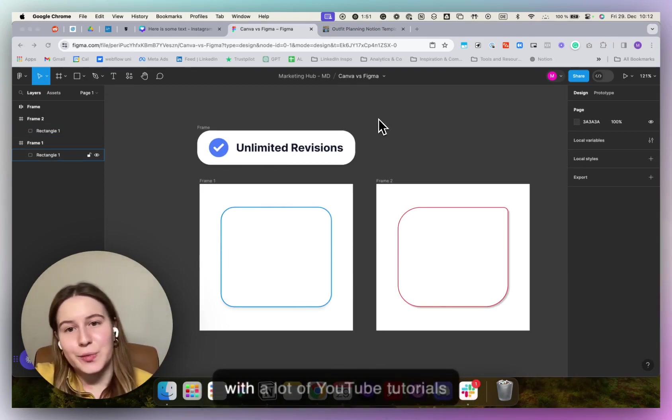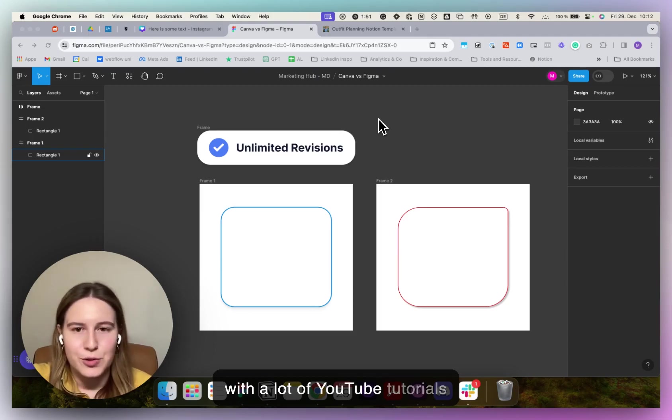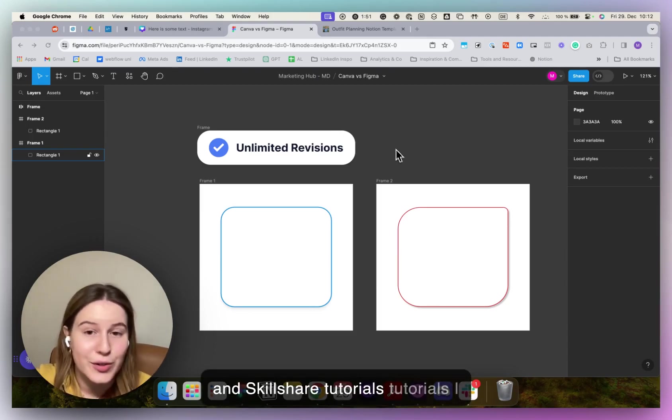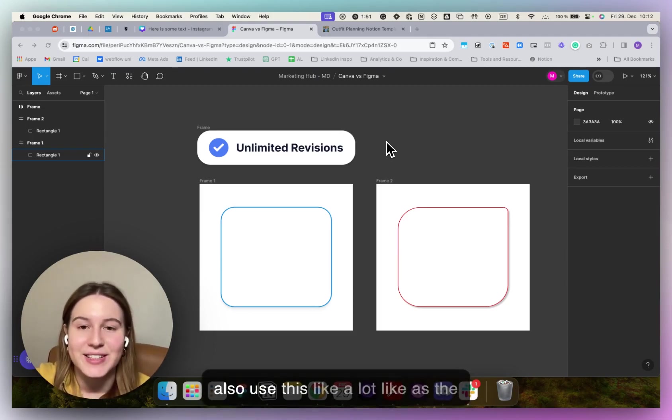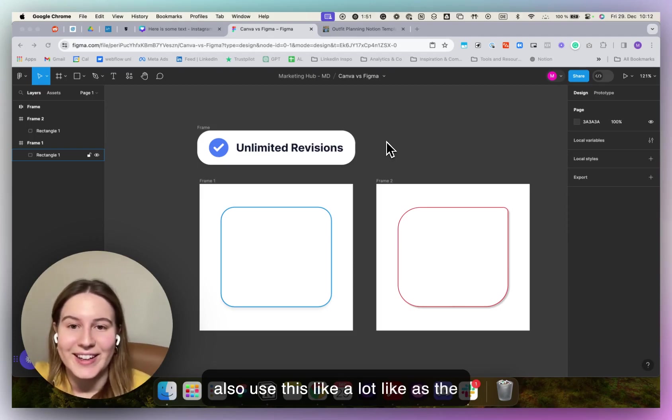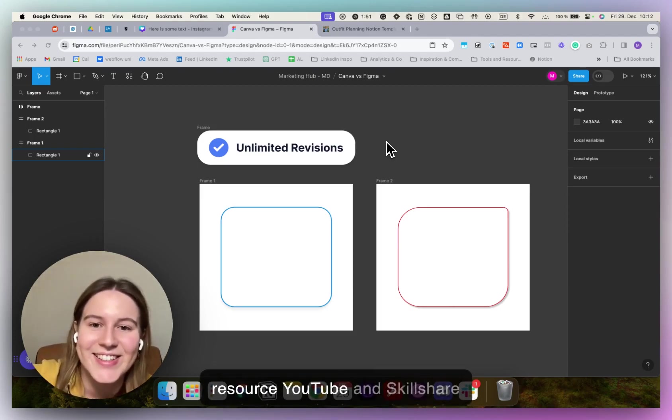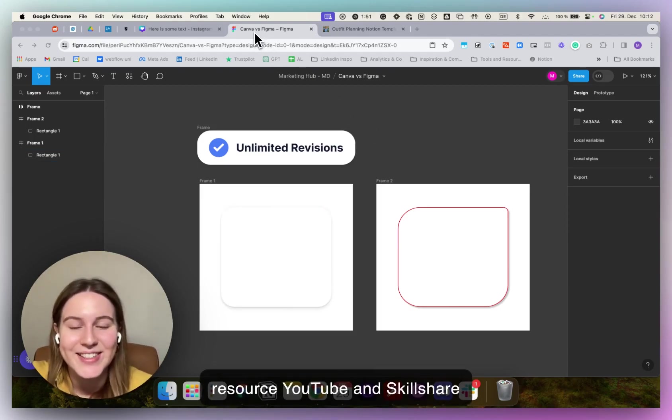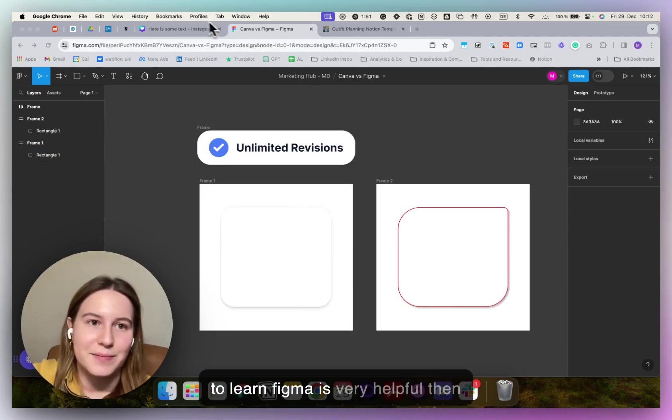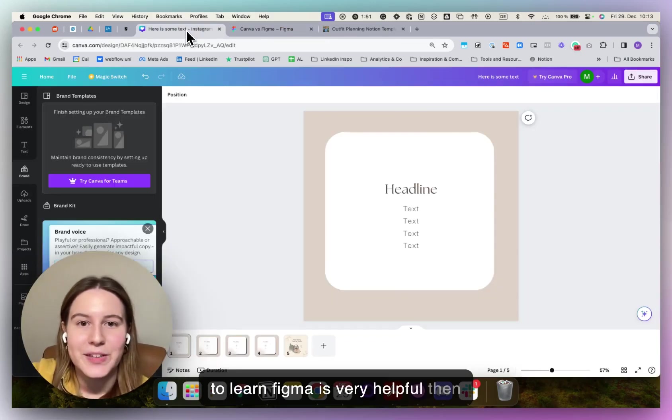But that you can learn with a lot of YouTube tutorials and Skillshare tutorials. I also use this as a resource, YouTube and Skillshare to learn Figma is very helpful.